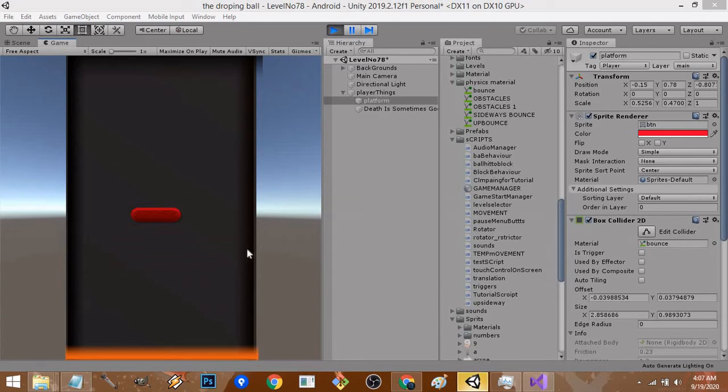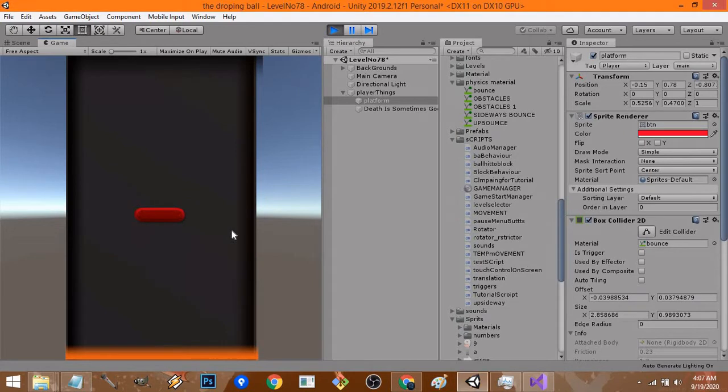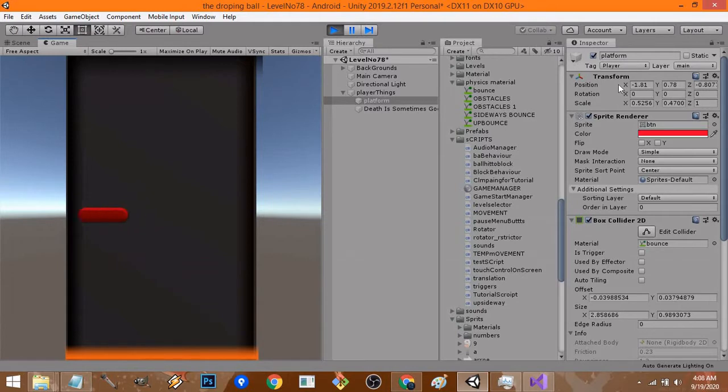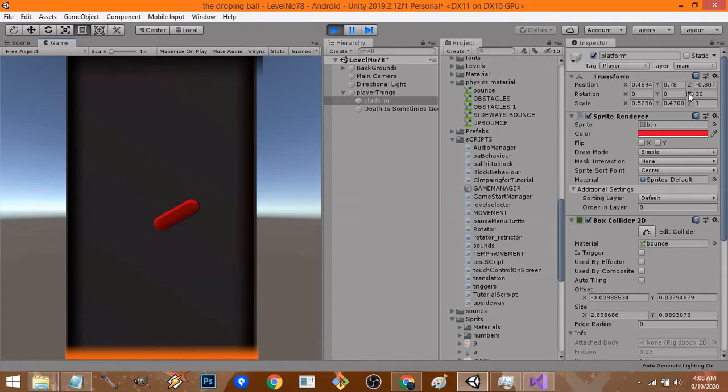Welcome friends, in this video we're going to look at the final product and how we're going to achieve it. I have clamped my platform so it doesn't go beyond two points. In the inspector, it doesn't go beyond 1.8 or minus 1.8, and the rotation is clamped between 30 and minus 30, as you can see where my cursor is.